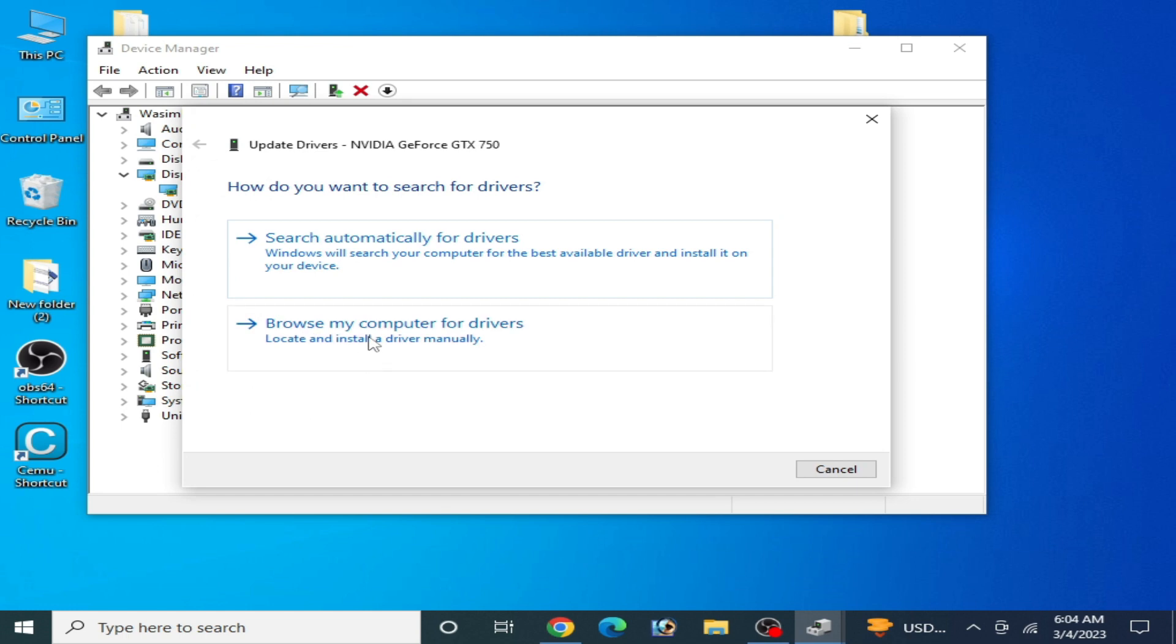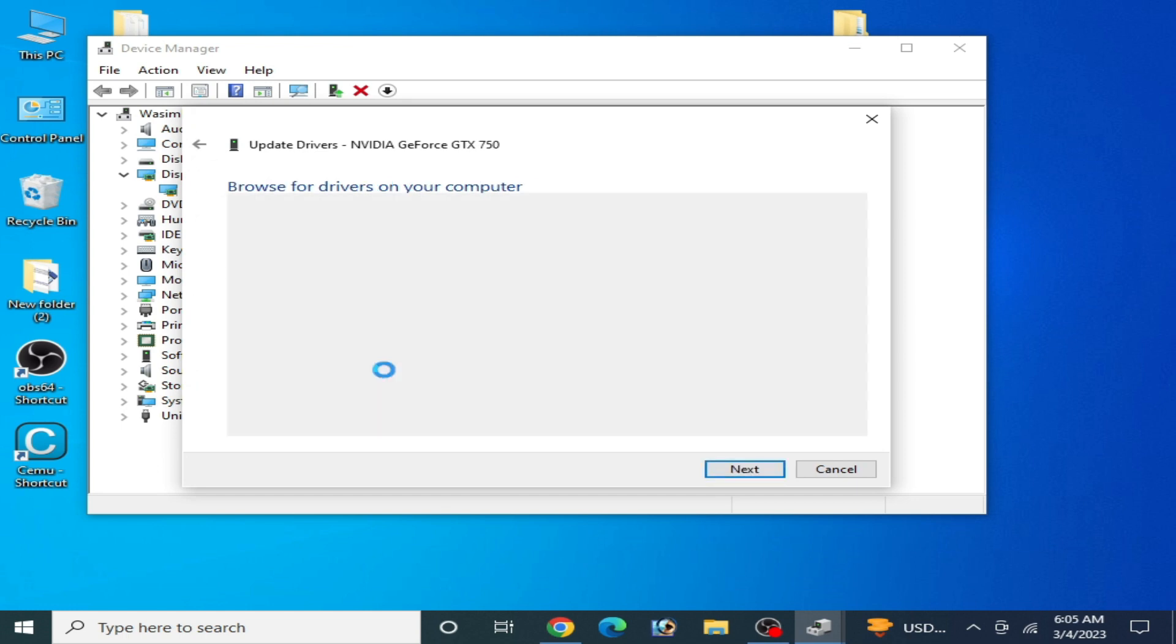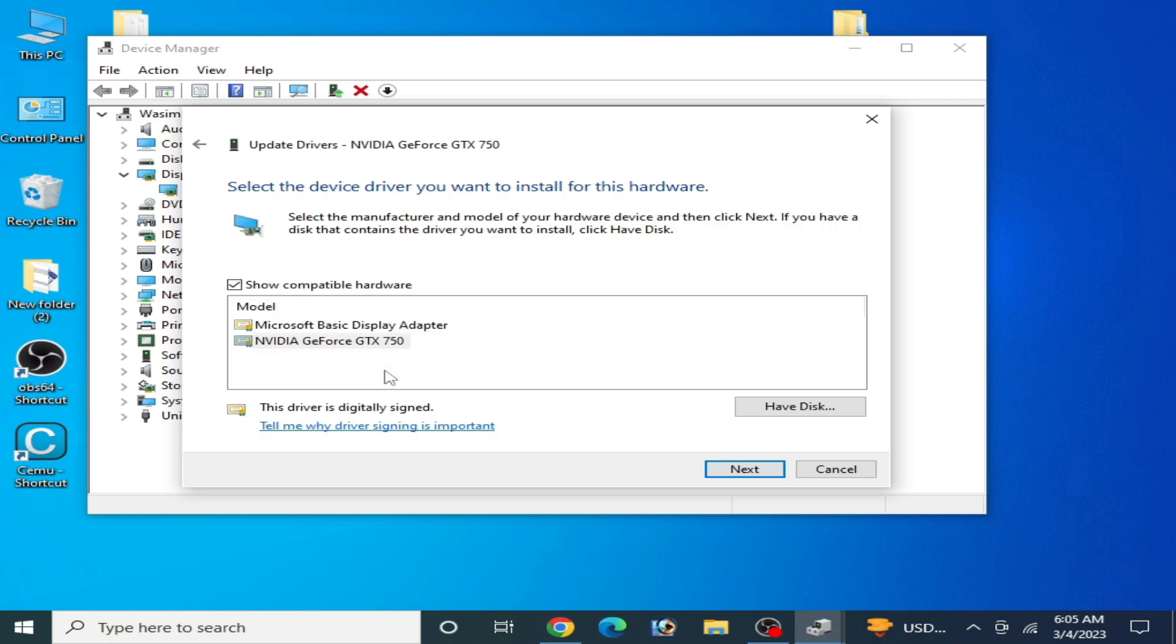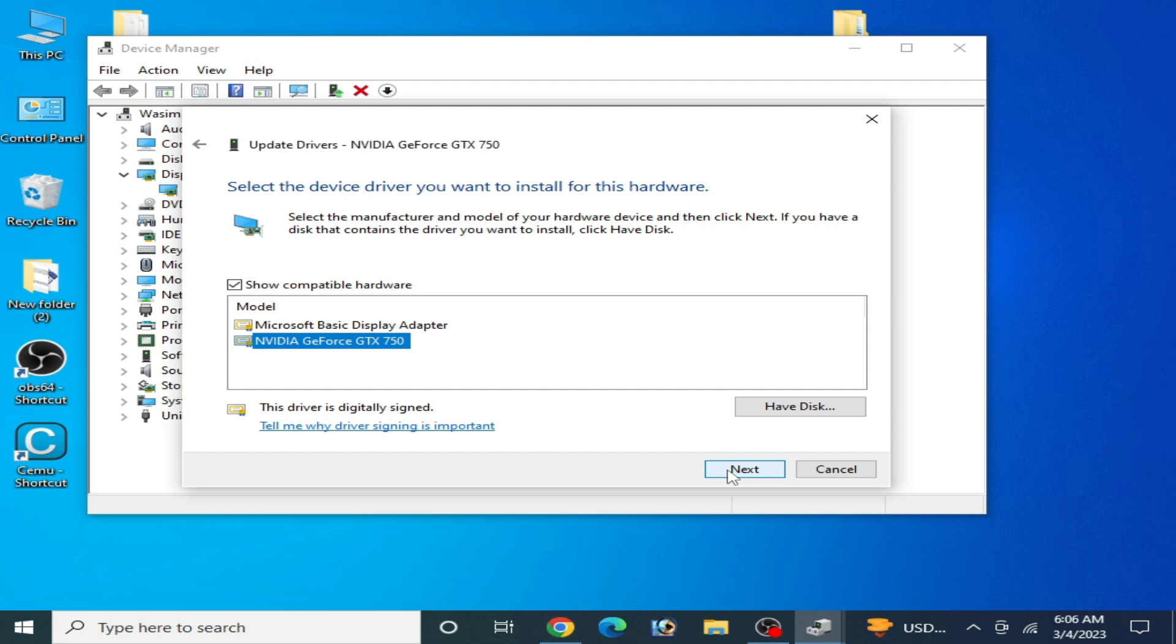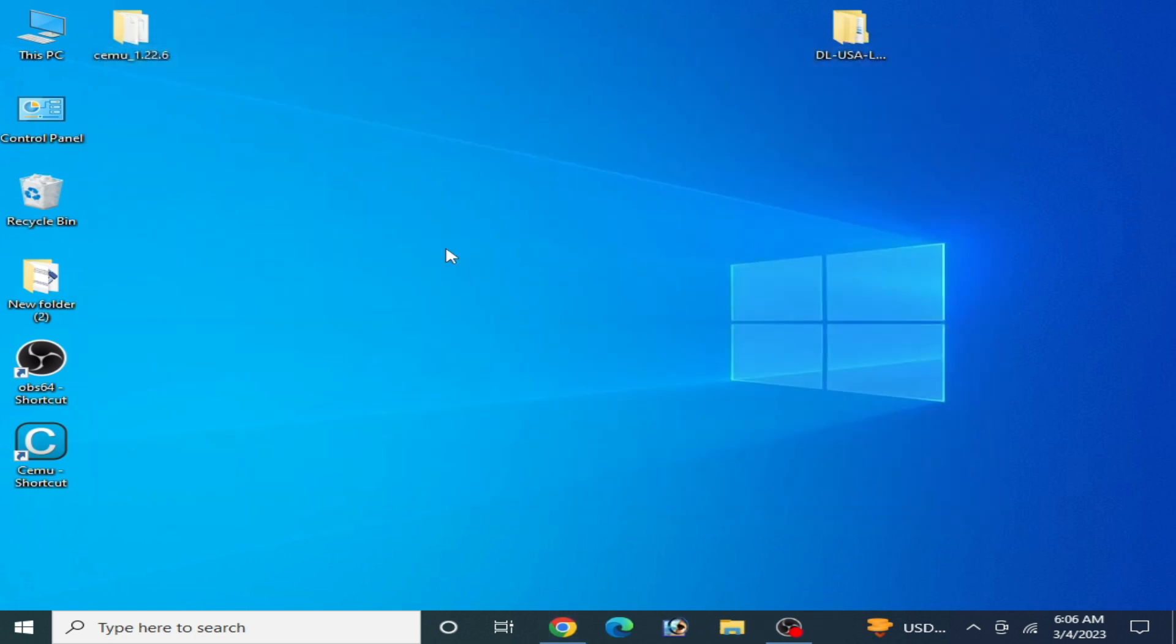Go to browse my computer and let me pick from a list. Now you can see your installed drivers for your GPU device over here. Select compatible drivers for your GPU from here and click on next. After installing compatible drivers for your GPU, you can fix the issue for your Cemu emulator.